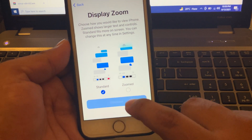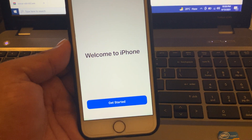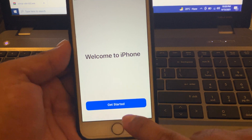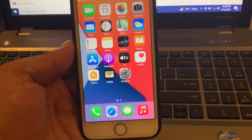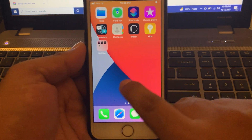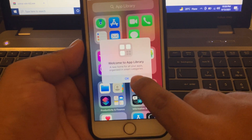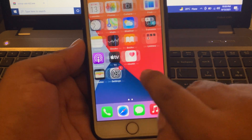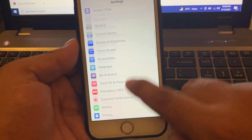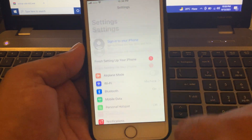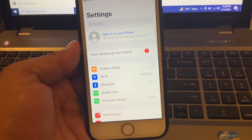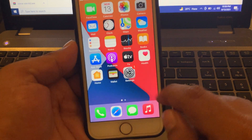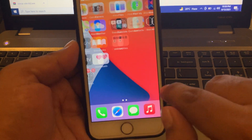For display zoom, tap continue. You can see on screen: 'Welcome to iPhone' — tap on 'Get Started.' Activation lock has been removed without Apple ID password and without a computer. That's it!